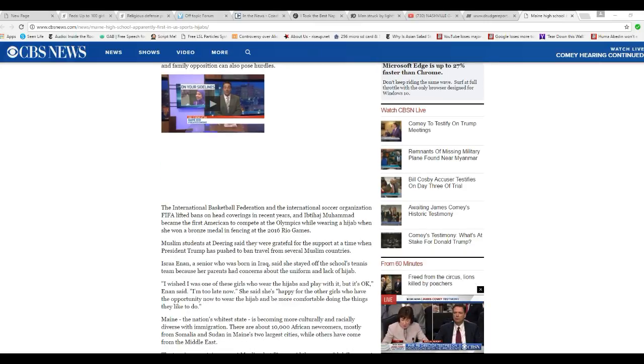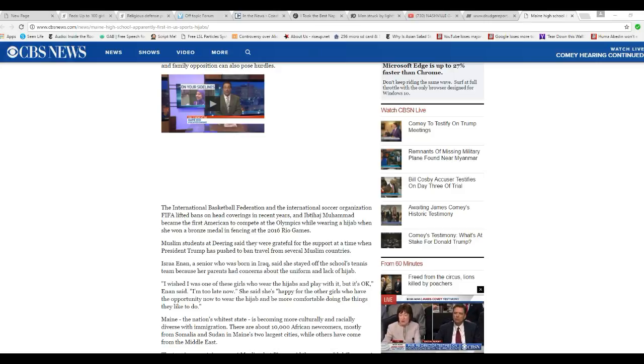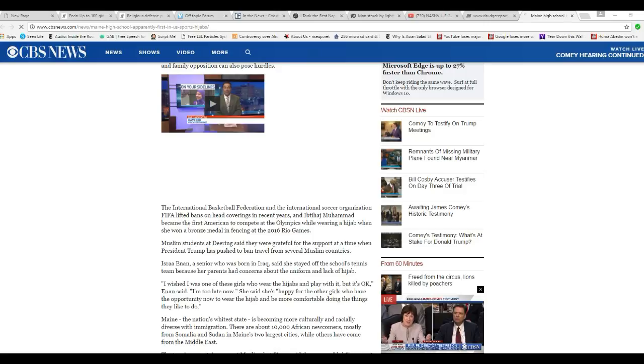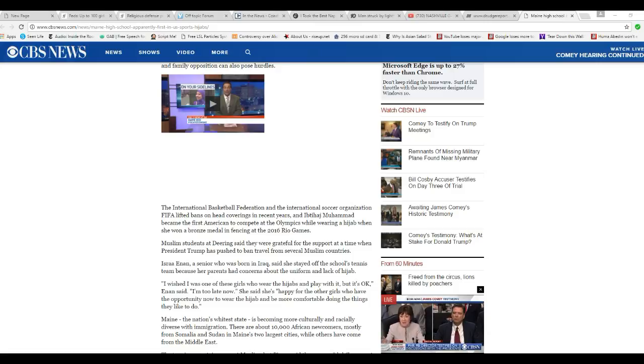The International Basketball Federation and the International Soccer Organization, FIFA, lifted bans on head coverings in recent years, and Ibtihaj Muhammad became the first American to compete at the Olympics while wearing a hijab when she won a bronze medal in fencing in the 2016 Rio Games.